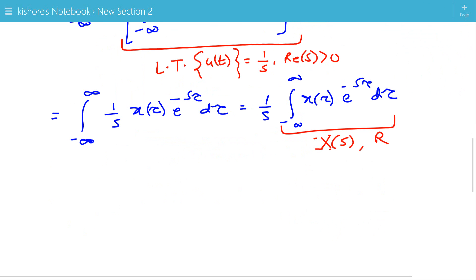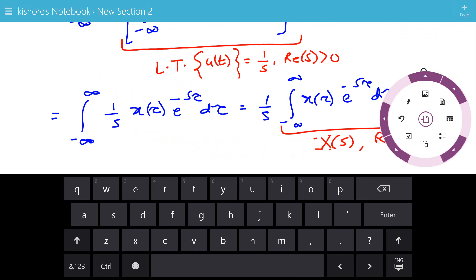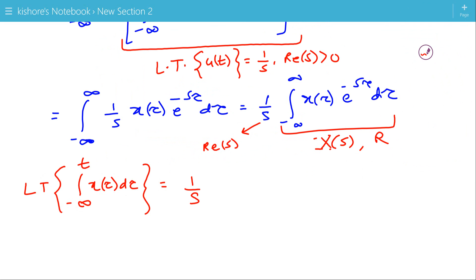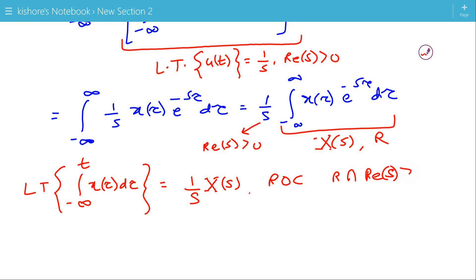We can conclude that the Laplace Transform of the integration of x(τ) from minus infinity to t is X(s)/s, with the ROC being the intersection of R and the region where the real value of s is greater than 0. The final ROC is at least this intersection, because in the case of pole-zero cancellation, the ROC can be larger than the intersection of R and real part of s greater than 0.